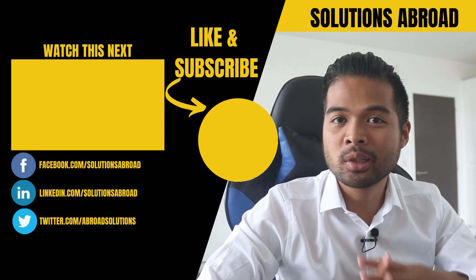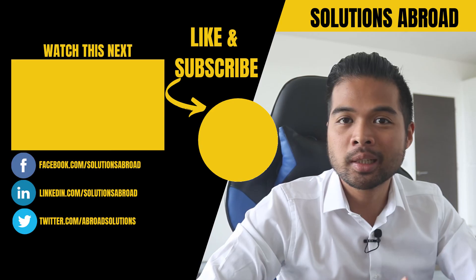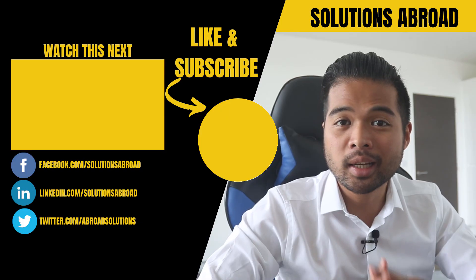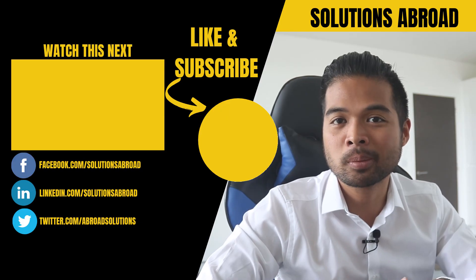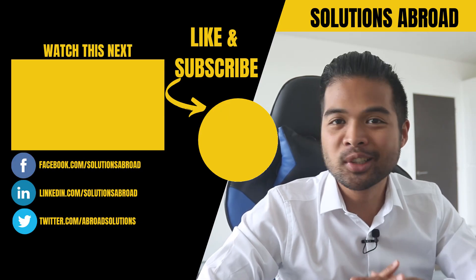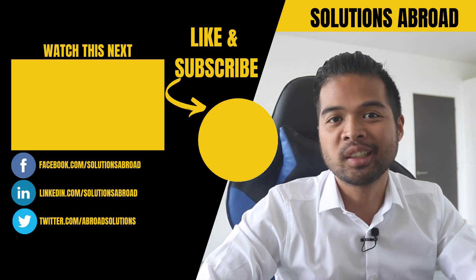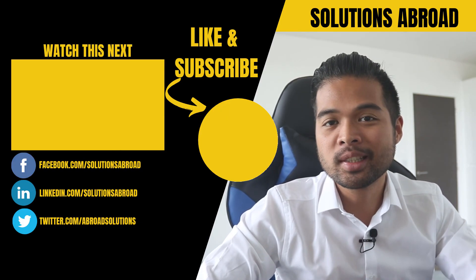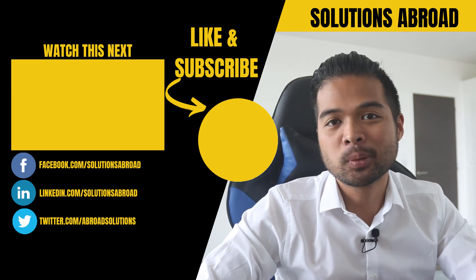Get in touch using the social media links that are included in the description box below. And thank you so much for watching, guys. See you again on the next one.